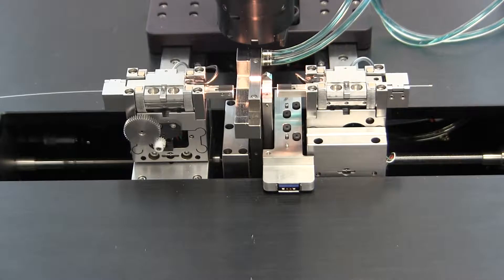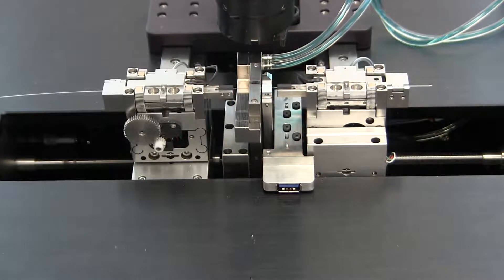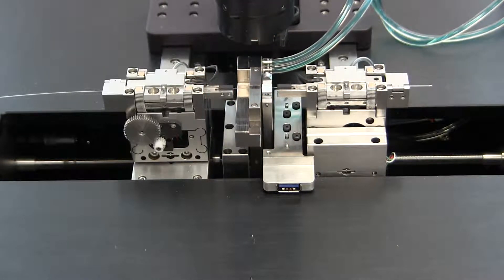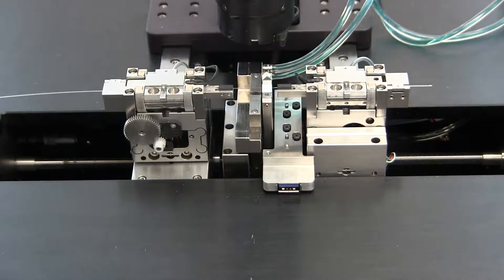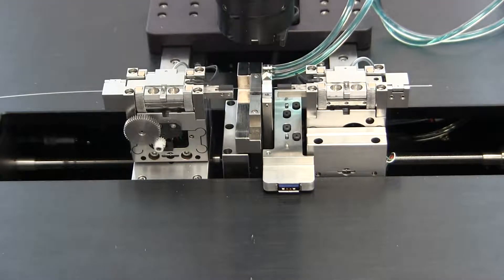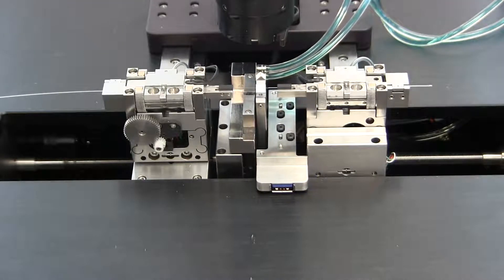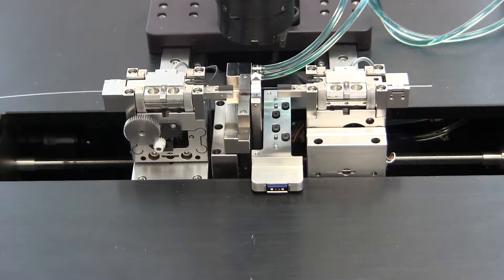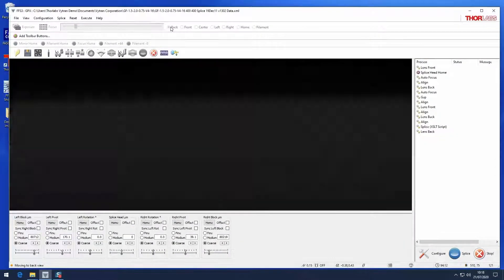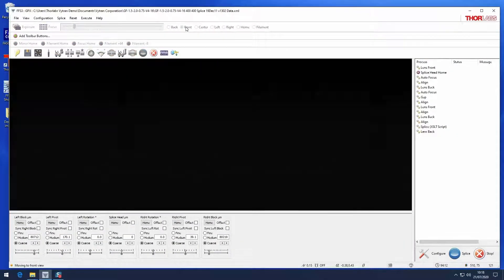If no fire polish is enabled, the filament will lower to its home position as the argon flow rate returns to the background level. The splice head will then move left to return to its home position. Move the camera to the back and front positions to view the splice.